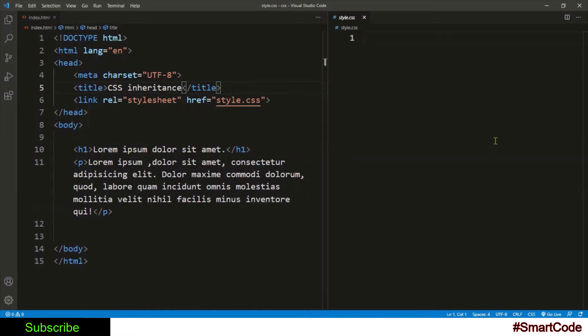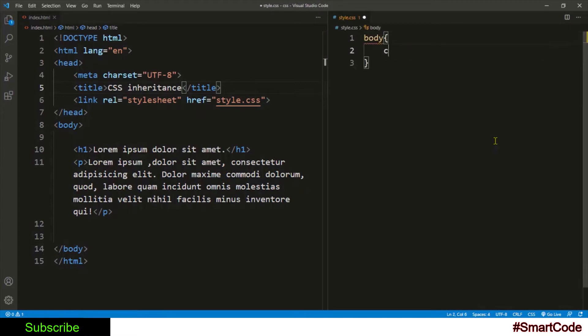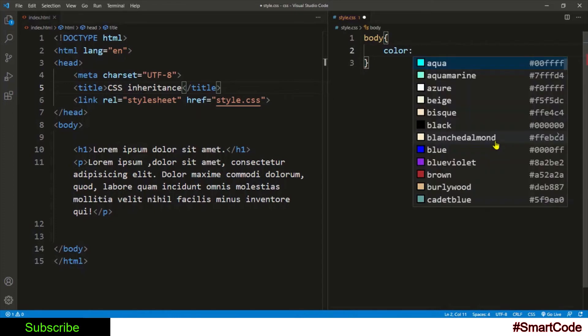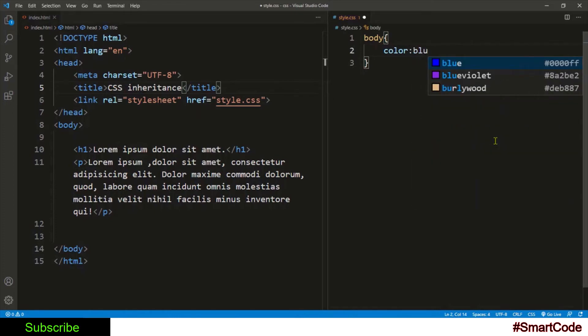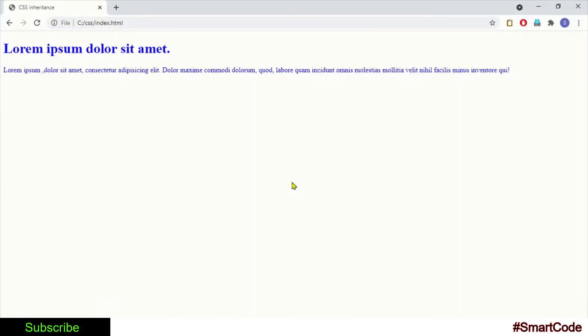Then here in the output you will see the h1 and paragraph appear in the same color that we applied to body. That simply shows that h1 and paragraph inherited the property from their common ancestor.